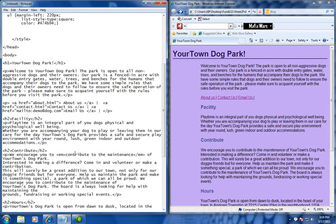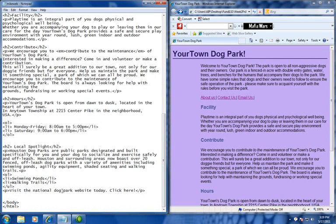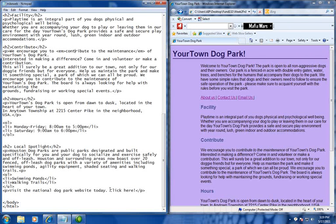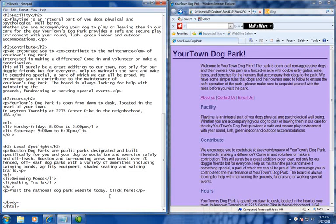So down here at the bottom, what I'm going to do is I have an area here that says, visit the National Dog Park website today, click here. So, this click here option, I'm going to have it link to a website that's not within our website, or a webpage that's not within our website.